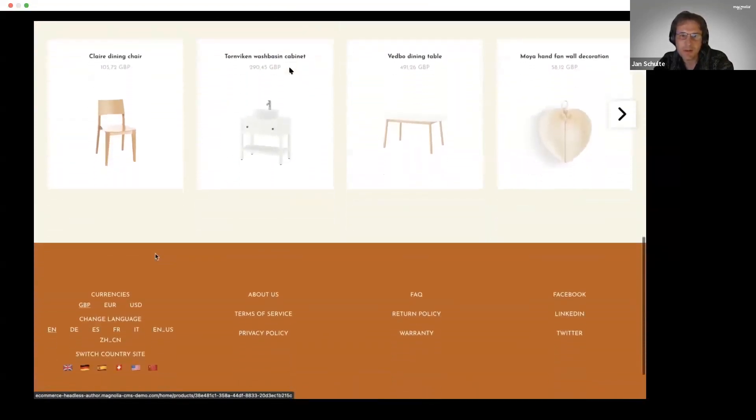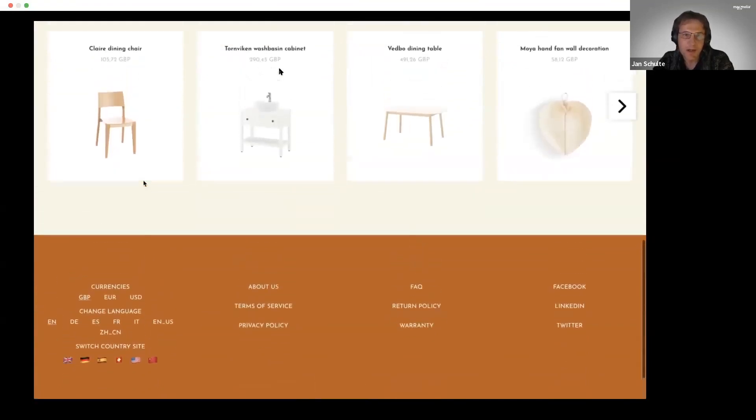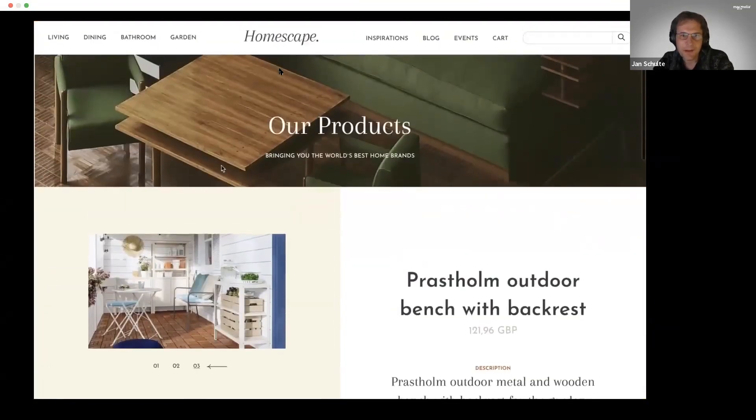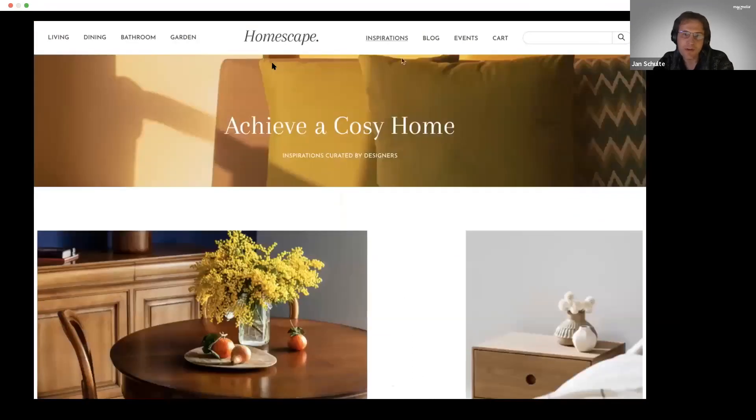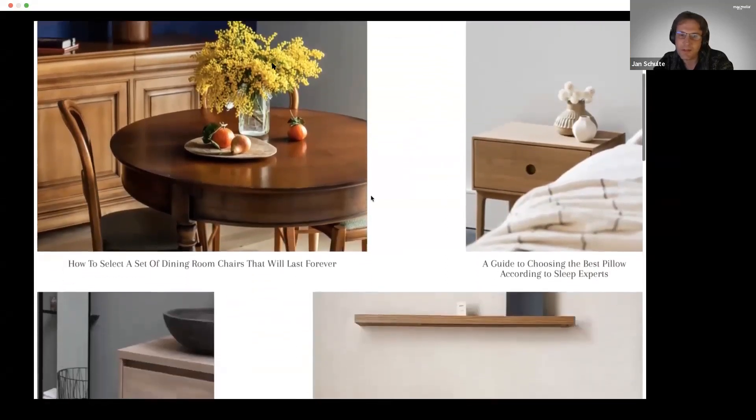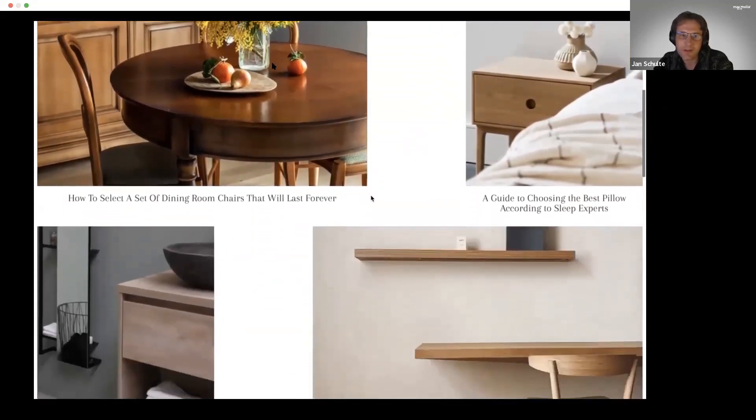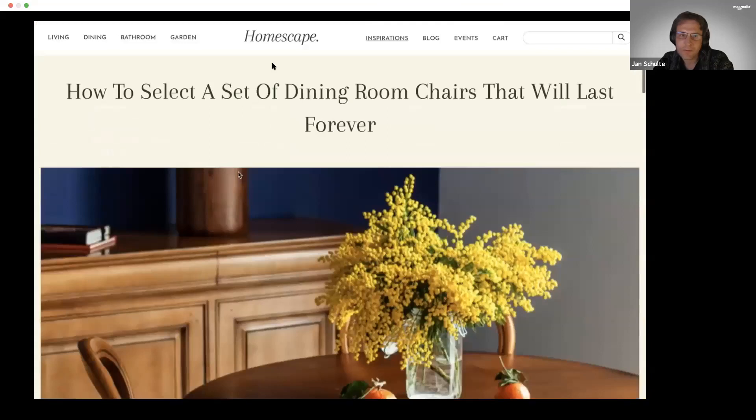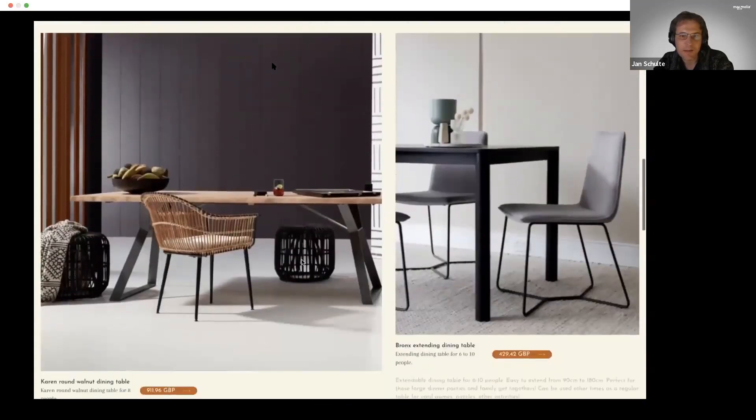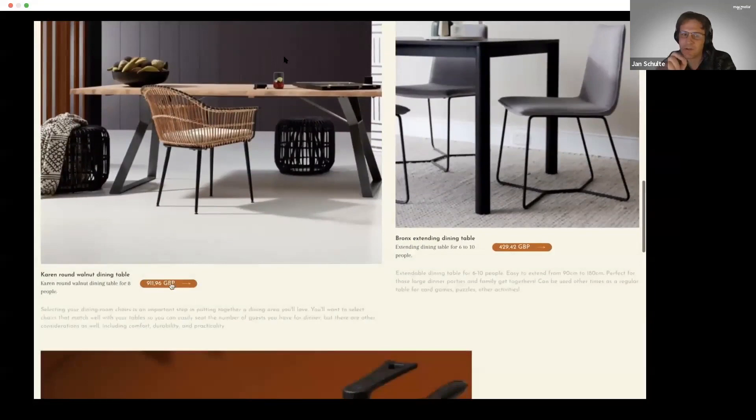Next thing on the list, let's have a look at the inspirational pieces, how you can create lookbooks and all that engaging content to basically promote products and educate about what you have. For example here, that is coming from a content type.